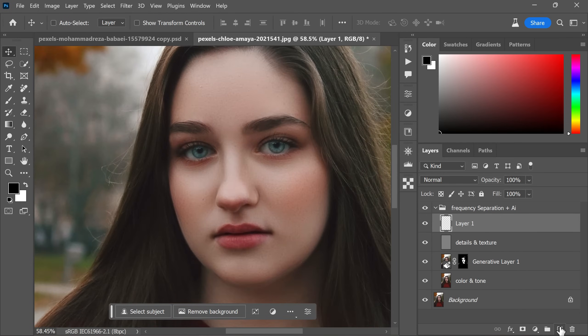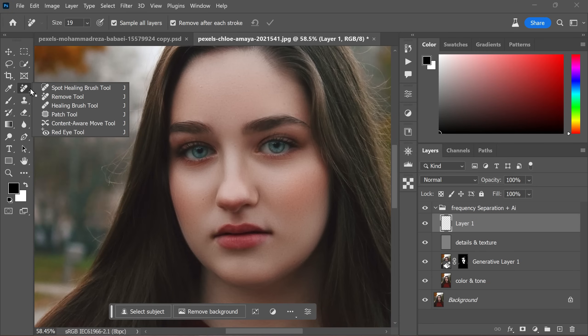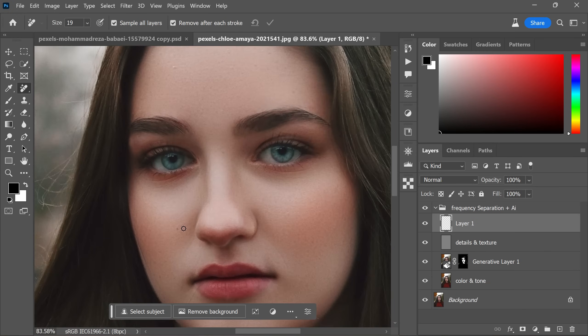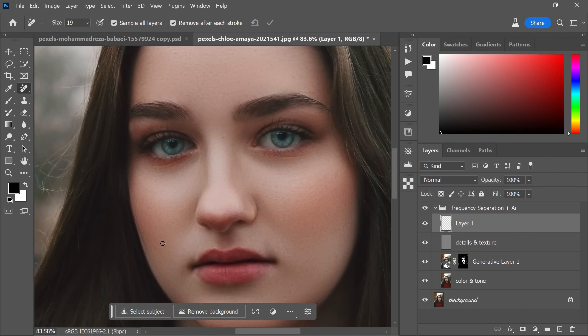For the final step, add a blank layer. Select the remove tool and choose sample all layers. Use the tool to paint over any remaining dark spots and watch them disappear.